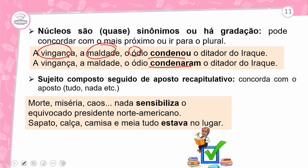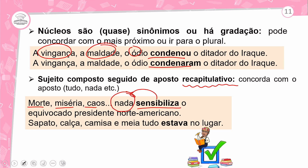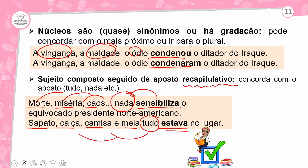Sujeito composto seguido de aposto recapitulativo — aquele que resume toda a ideia, podendo ser um pronome indefinido. Exemplo: 'Morte, miséria, caos — nada sensibiliza.' A palavra 'nada' resumiu o que foi dito anteriormente. Outro exemplo: 'Sapato, calça, camisa e meia — tudo estava no lugar.' O verbo concorda com o aposto recapitulativo, não com os elementos enumerados.